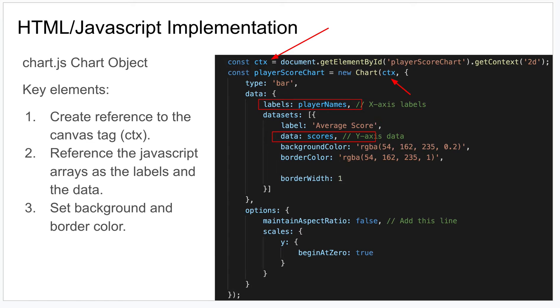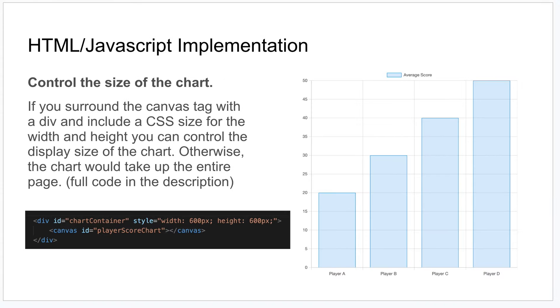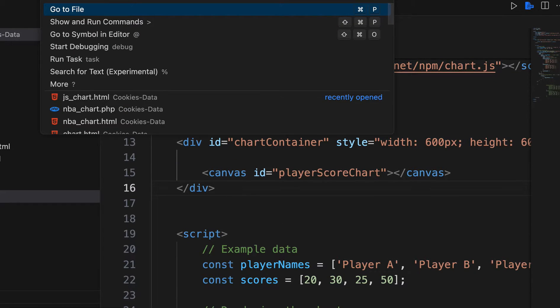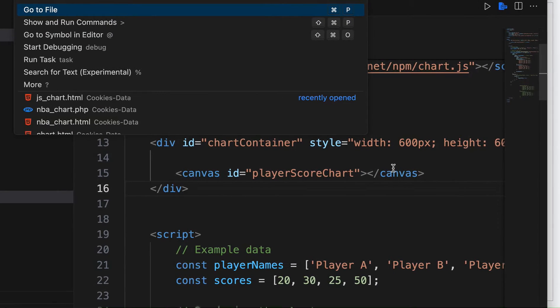That's how easy it is to get this up and running using HTML and JavaScript. One thing I'll mention is, by default, here I'll show you in here, this is the code for that page I was just showing you.